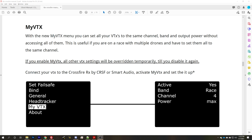Before we get into this video, I need to tell you that TBS Crossfire has a function called MyVTX that is almost the same as what I'm about to show you that ImmersionRC Ghost can do. I'm telling you about that now because I know a whole bunch of people are going to go to the comments and ask me about it. I have a video about MyVTX — it's already recorded, already edited, and it will be coming out on my channel very soon. Make sure you're subscribed and hit that notification bell so you don't miss it, and no need to go to the comments and ask me about the video.